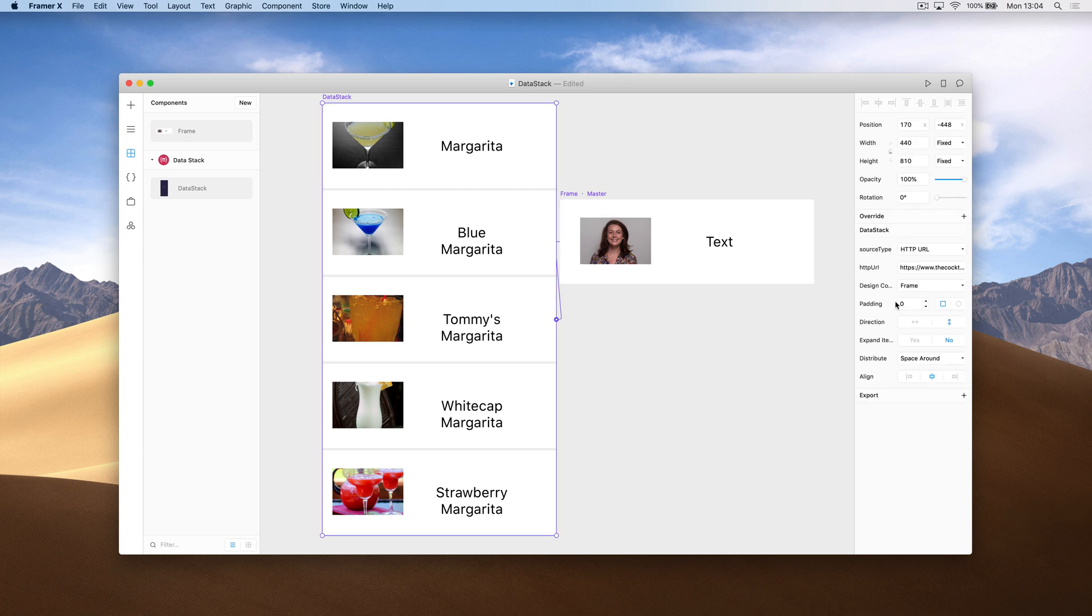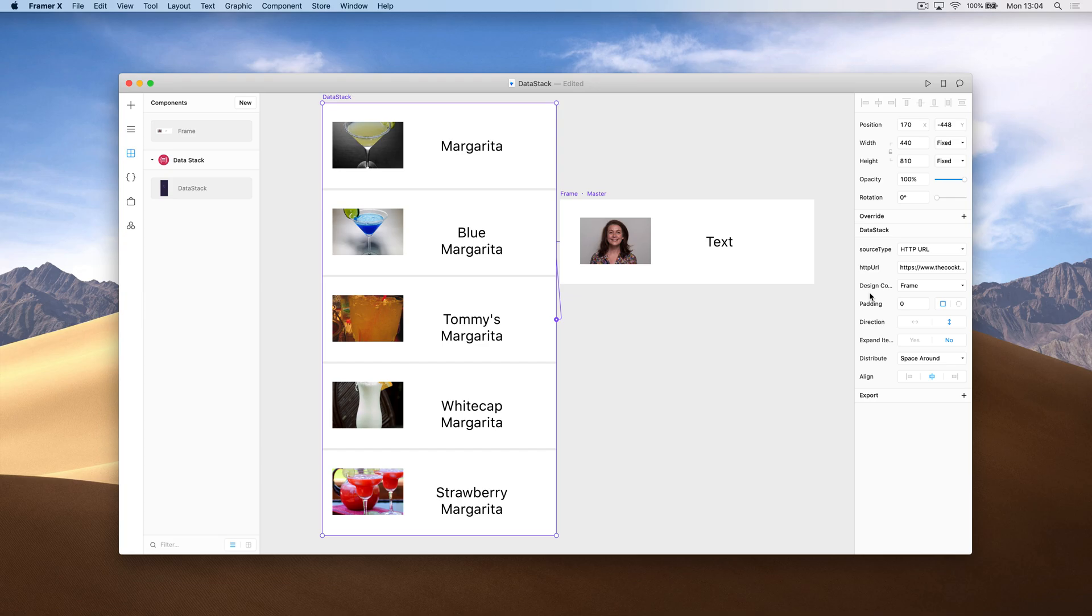There's also a lot of properties exposed from the data stack component that we can play around with. This just makes it really easy to use data in your designs without touching code.